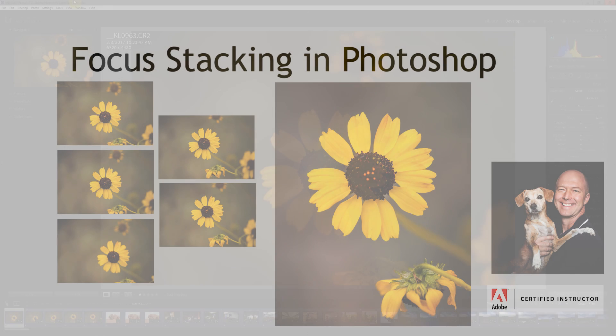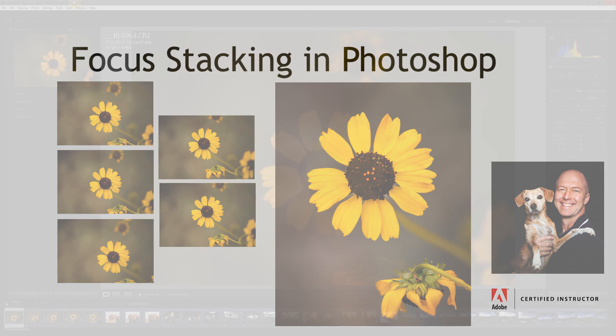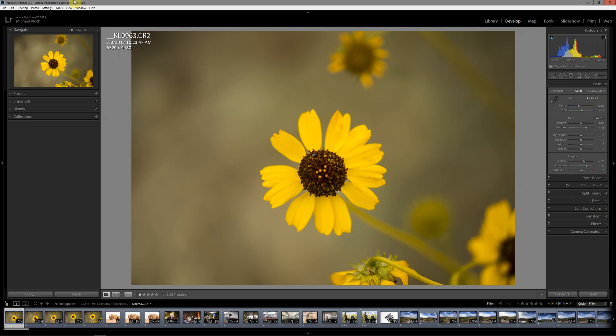Hi, today I'd like to talk to you about focus stacking. Focus stacking is a technique where you're working with a series of images that have fairly shallow depth of field, and you combine them to show one image that has a greater area of overall focus than if you had just used one of those images from this series.